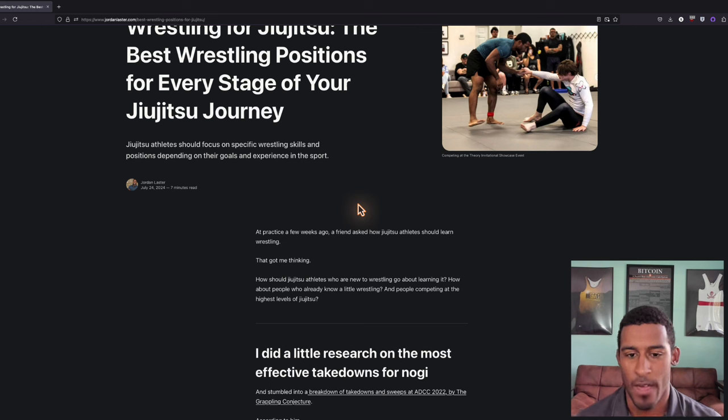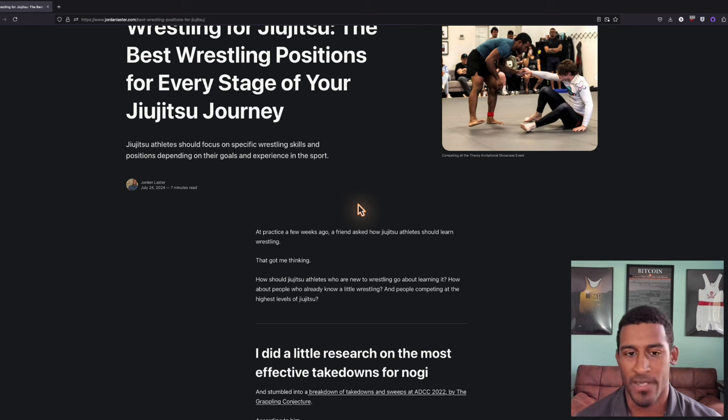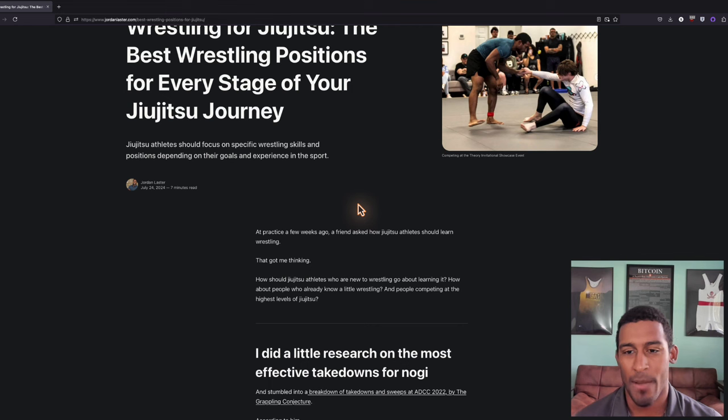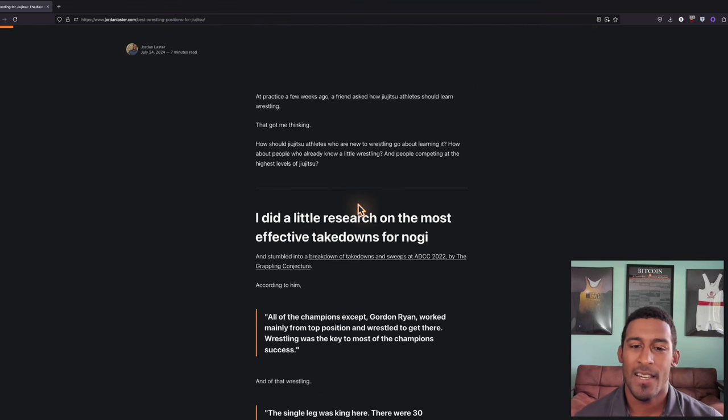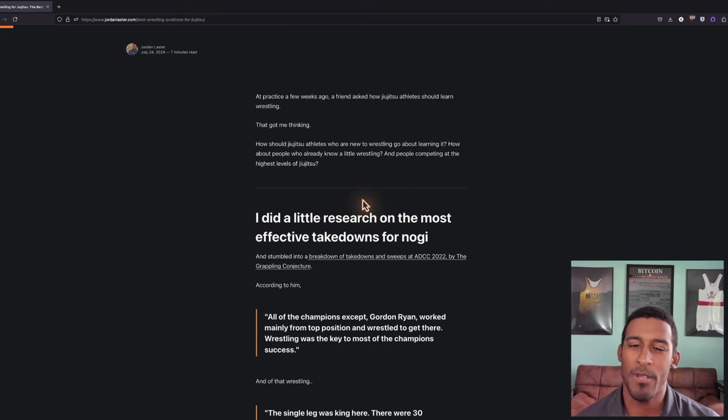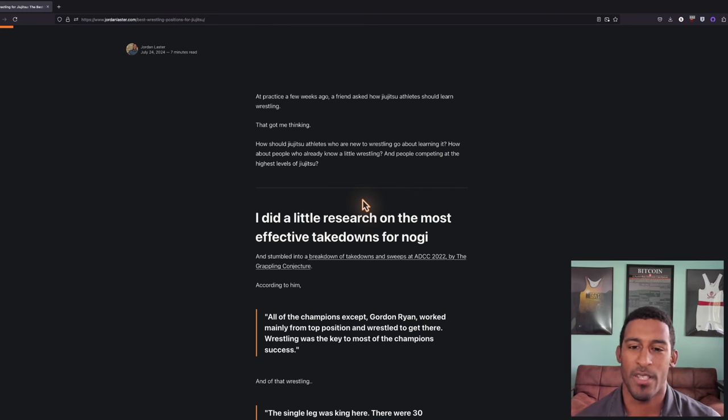Someone who's a jiu-jitsu athlete with a little experience and someone who's advanced, how do you go about teaching them wrestling? That got my wheels turning and I thought, let me do some research to really support how I'd go about it.